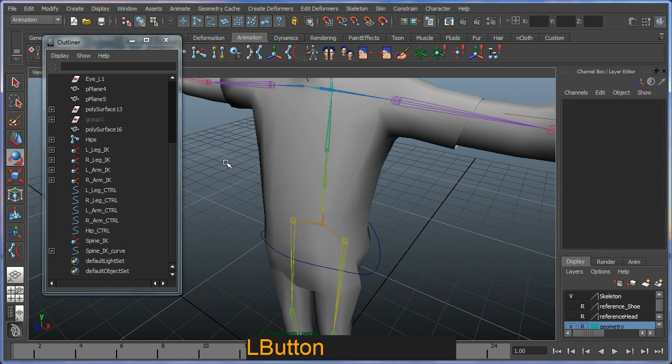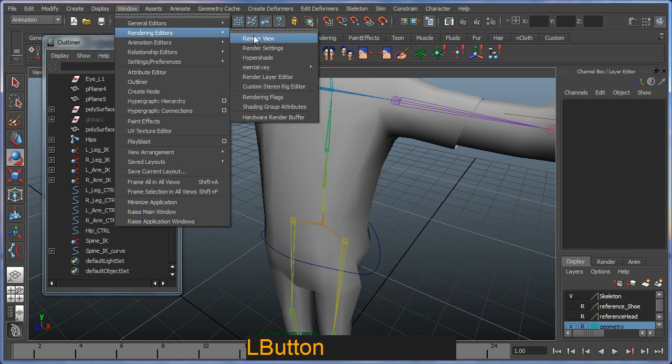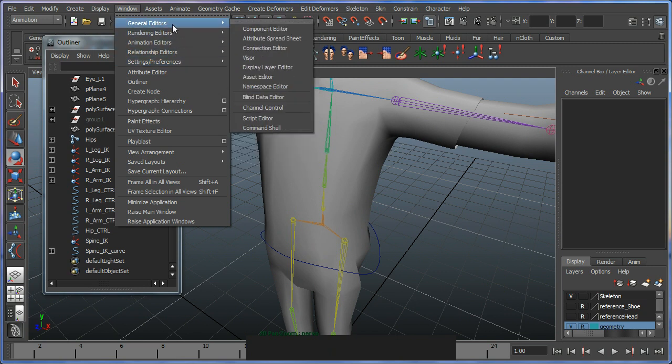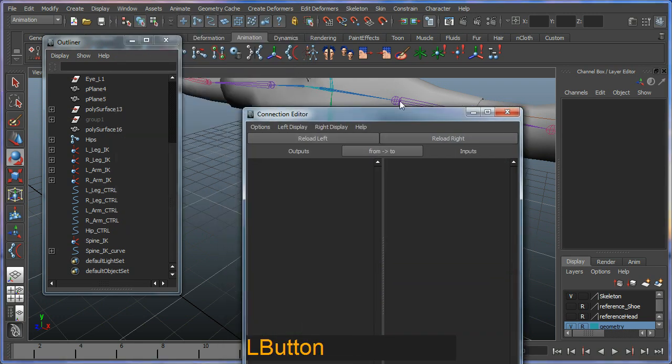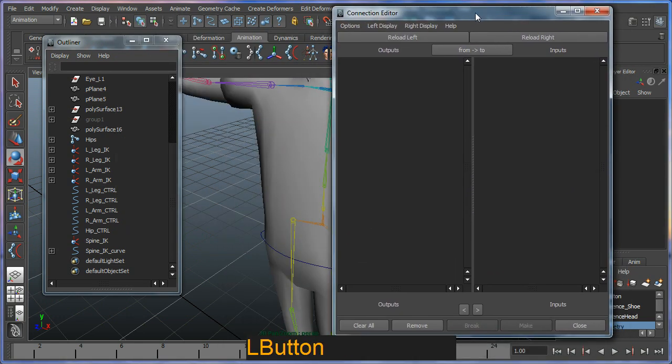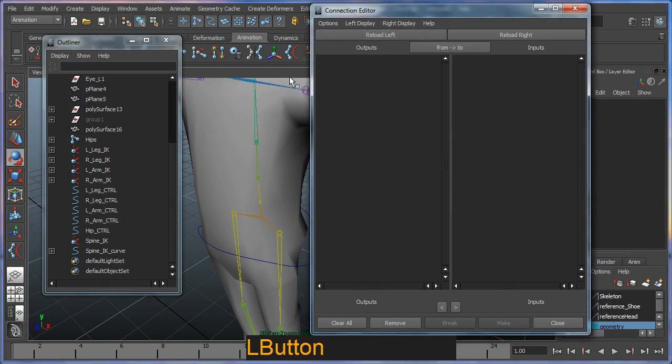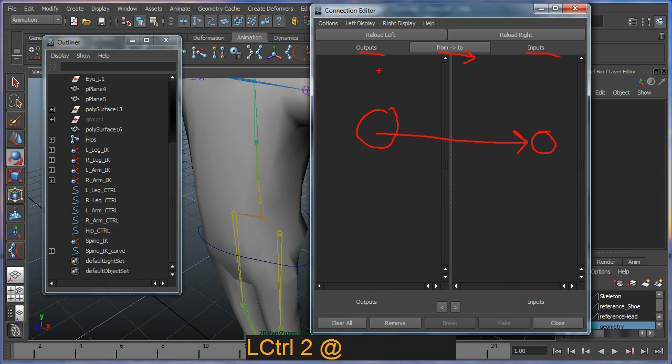What I'm going to do is I'm going to go to my window, I'm going to go to my connection editor. General editors, connection editor, here. This will allow me to hook some stuff up. It allows you to connect particular attributes to another attribute. So nothing's loaded in here yet. The key is that everything goes from left to right, so I connect things on the left hand side to things on the right hand side. Like it says here, outputs and inputs. You can see here from and to. This is my general direction of how this editor works.